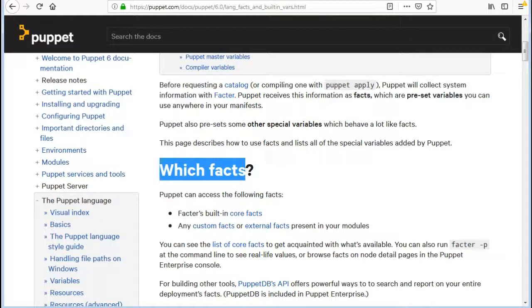Factor's built-in core facts, any custom facts or external facts present in your modules. You can see the list of core facts to get acquainted with what's available.